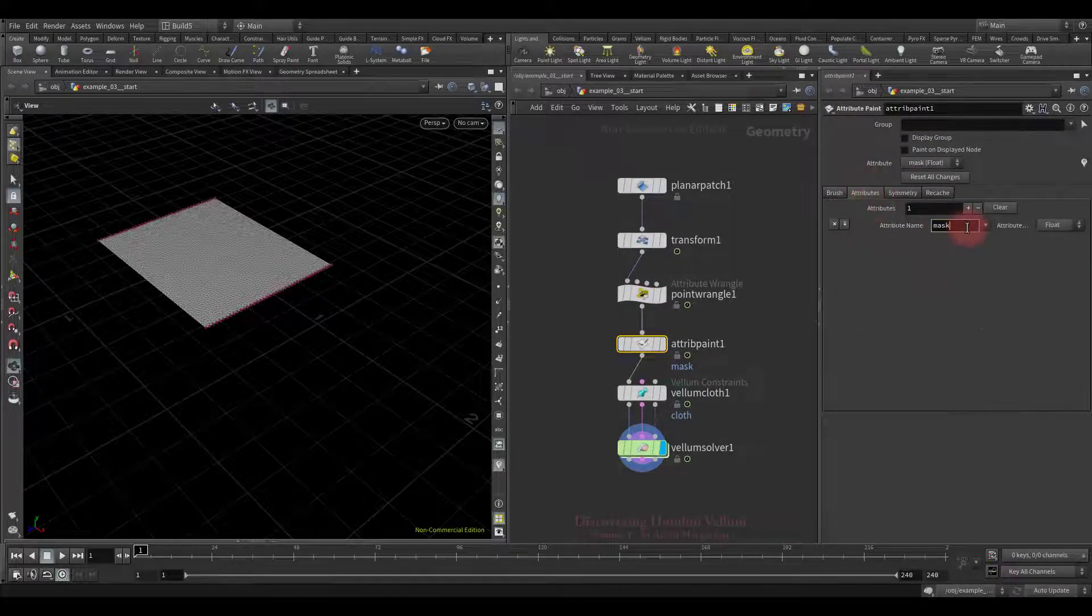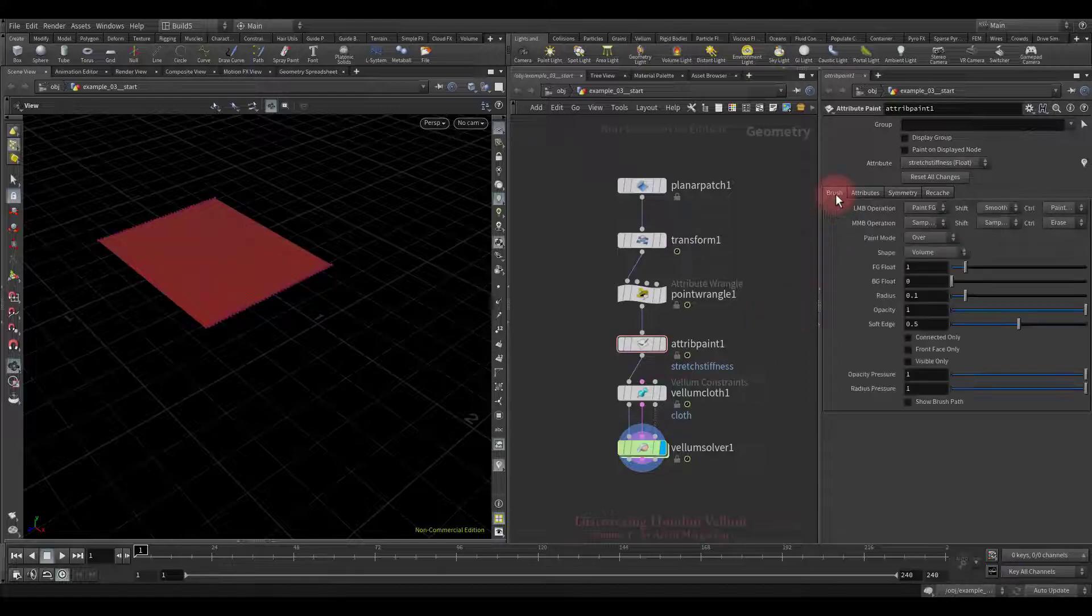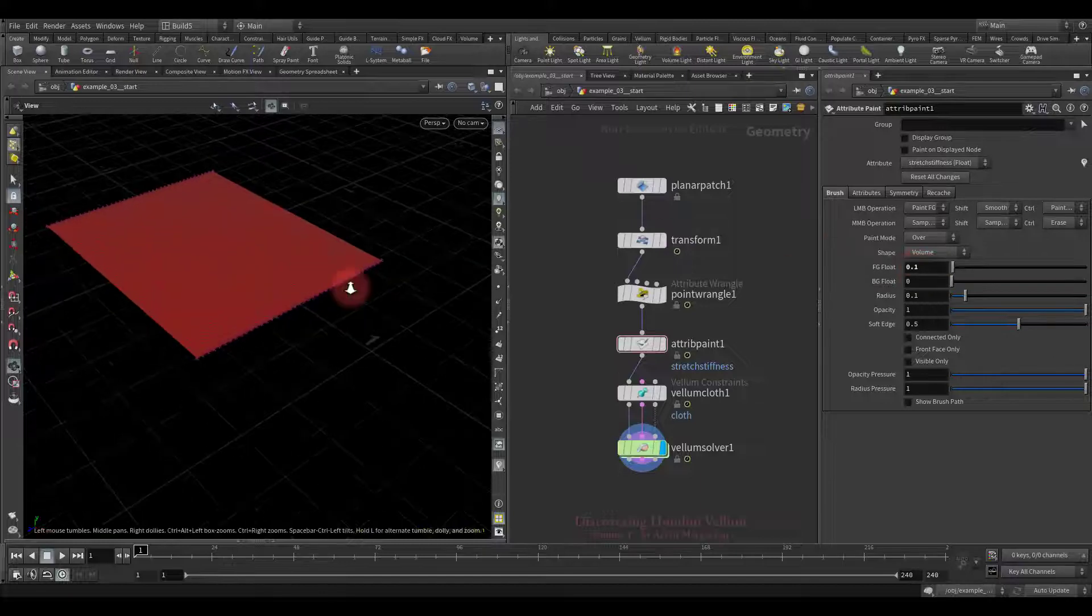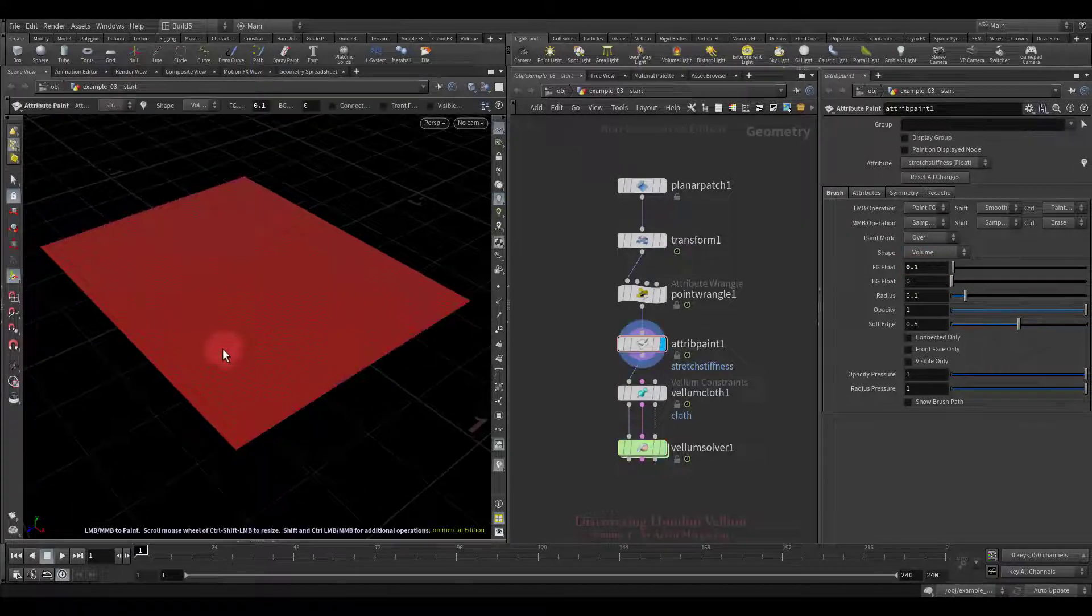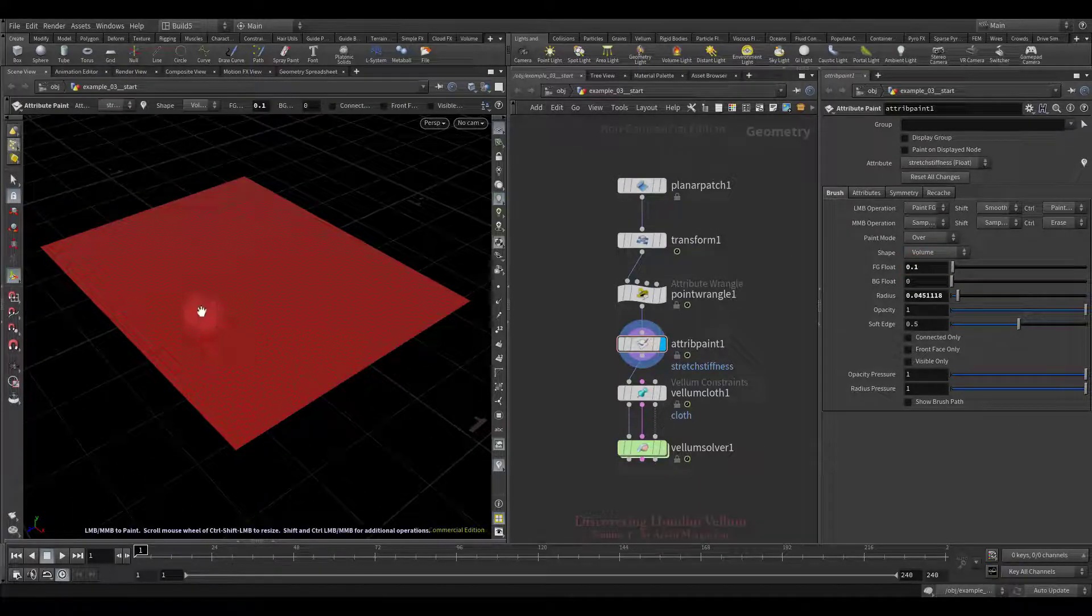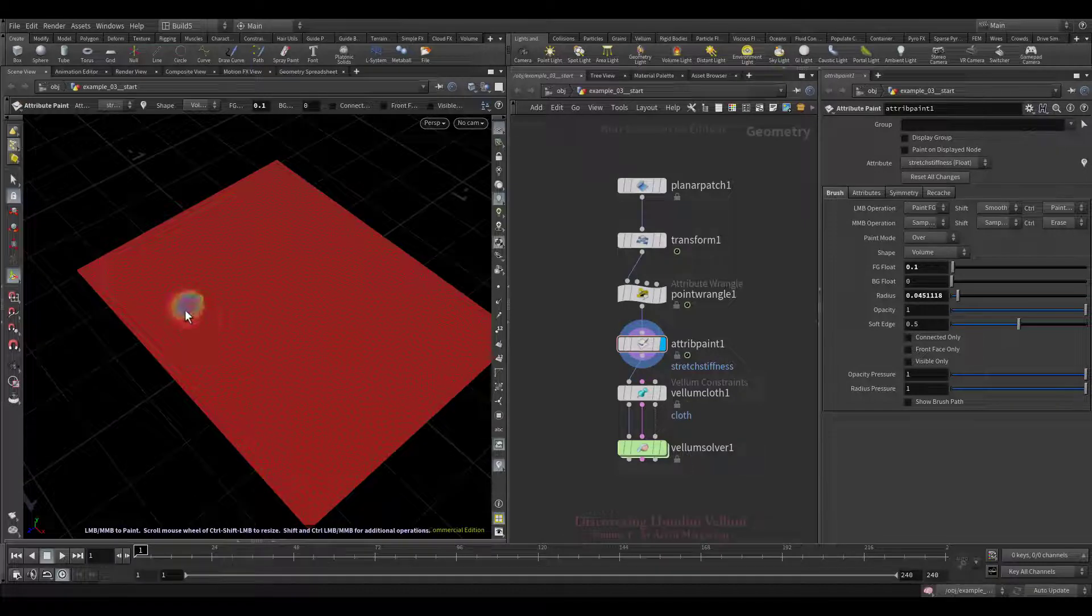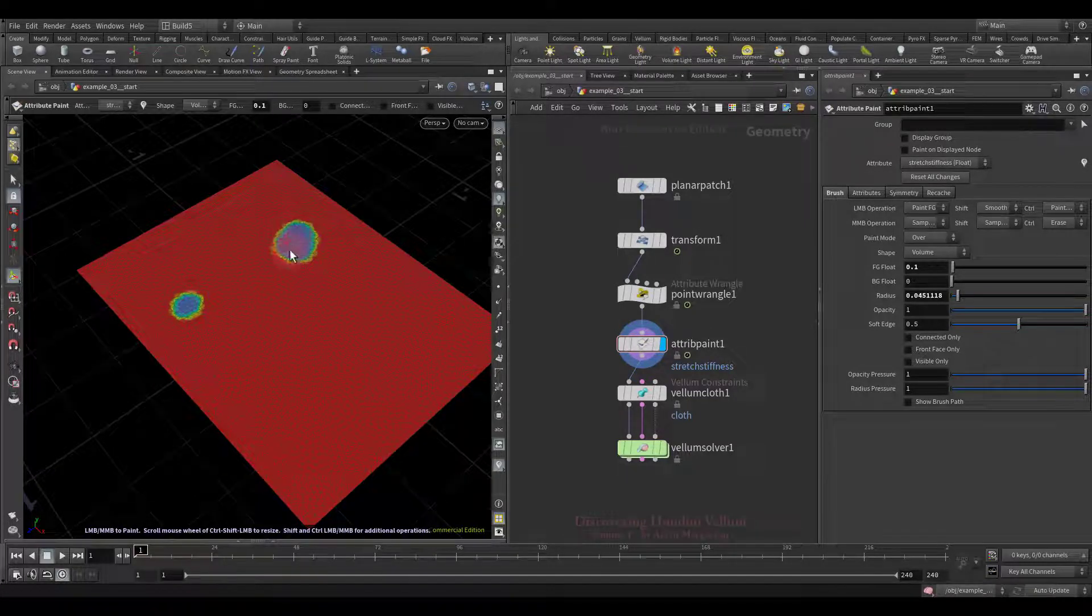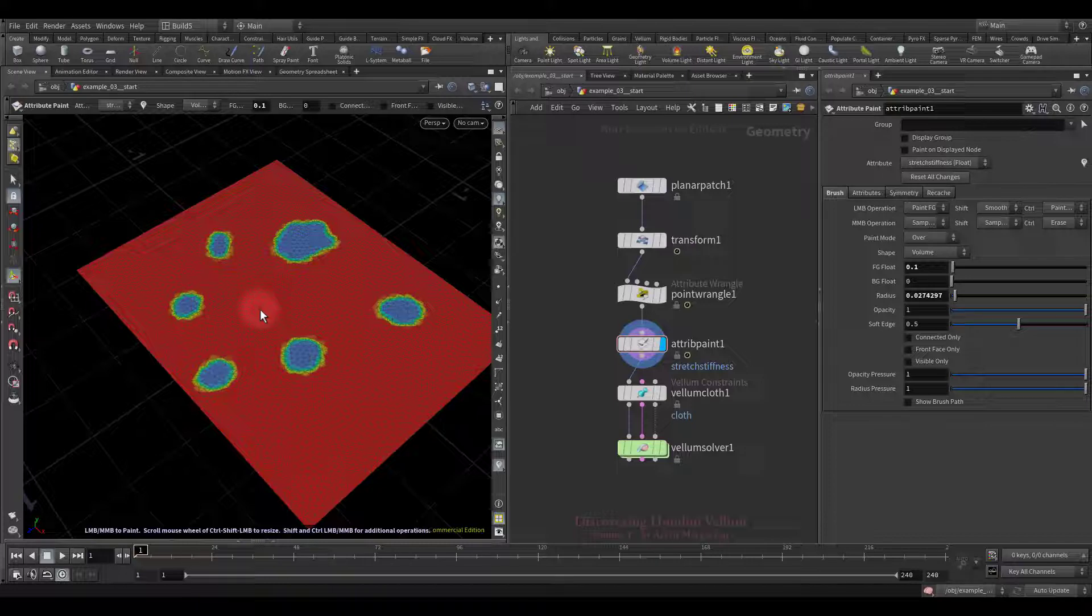Let's enter the name of the attribute we are going to paint. Look, in these painted places, we will have a weak stretch stiffness, which means they will stretch more,